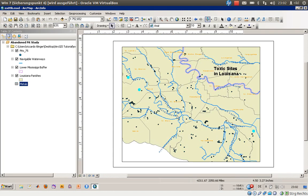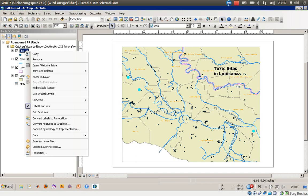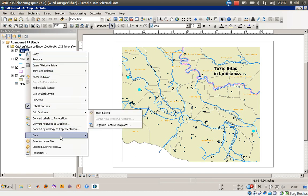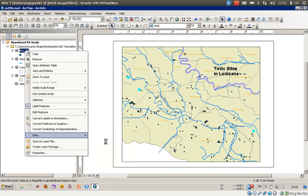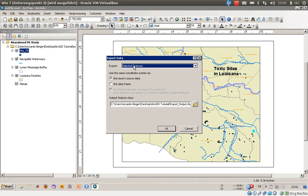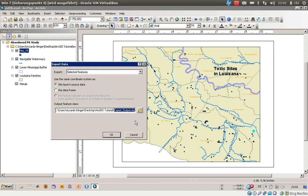Store that information as well. You can also use the data function here, data export data, and use only selected features to get a better understanding and a better representation of these three very specific points or pits. And store this information in a new shapefile.